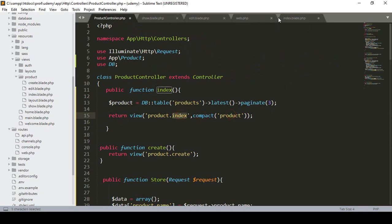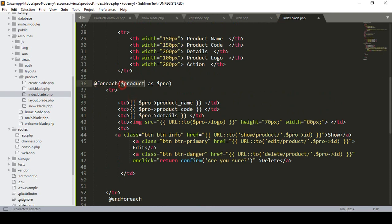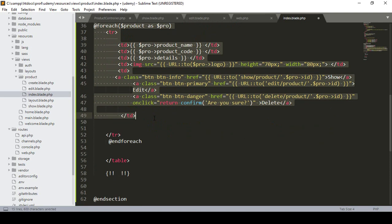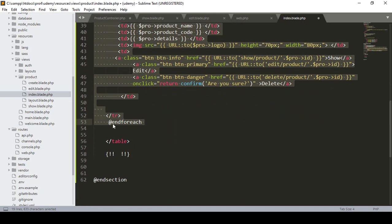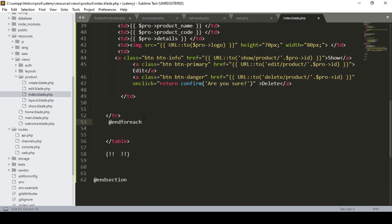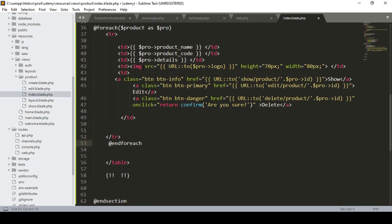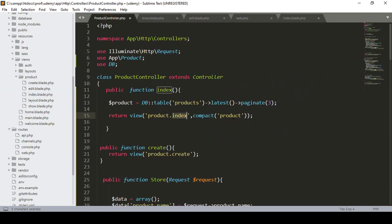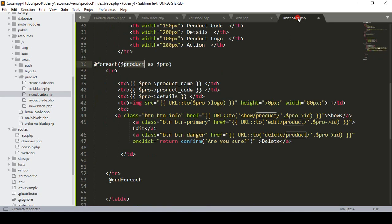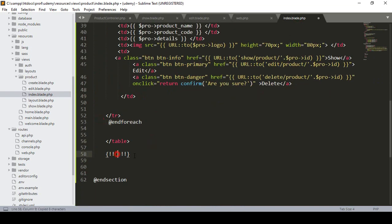In our index page, I defined our foreach as `product` as `pro`, so that is in our foreach. Now I want to add our pagination outside that foreach. When it is outside, you have to reference the main variable — which is `$products`, the same one passed from the controller. So I simply define `$product->links()`, which is a built-in Laravel function. That's all you have to do.